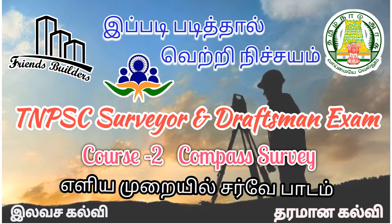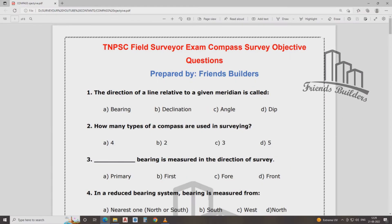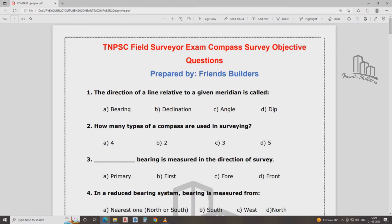TNB survey exam. Let's talk about the objective questions. One question: The direction of a line relative to a given meridian is called... Line? Meridian?